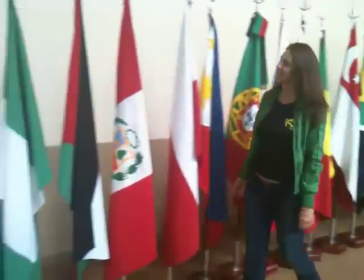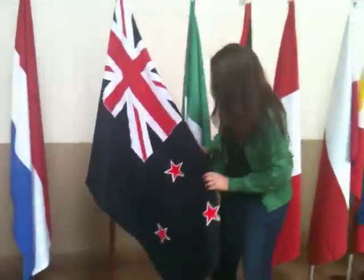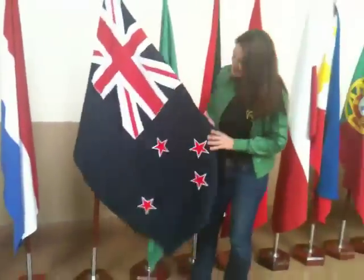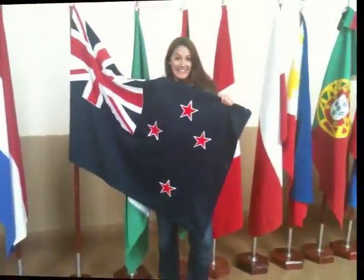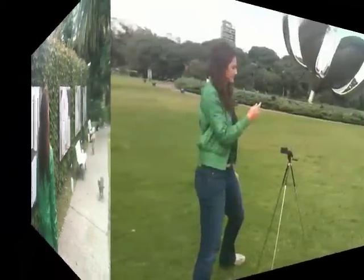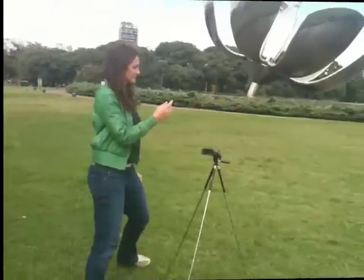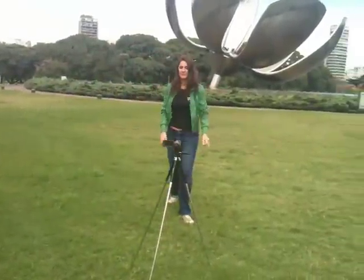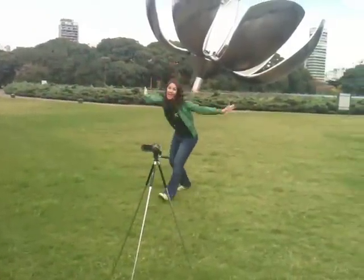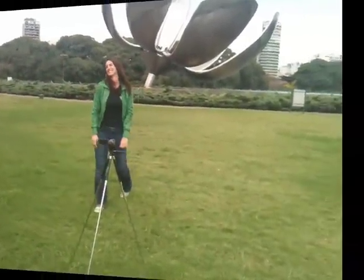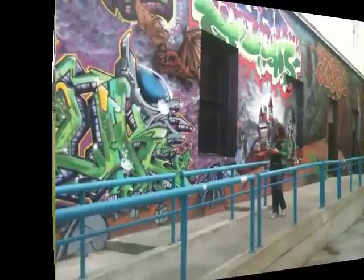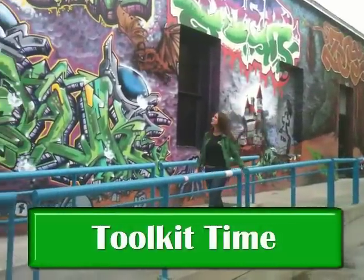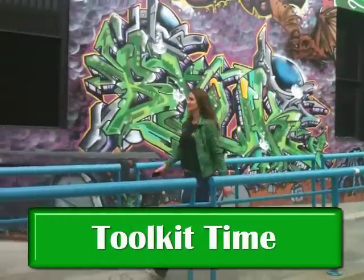Hi, I'm Natalie Sisson, the suitcase entrepreneur and adventurer from New Zealand. I love finding ways to run your business from anywhere using online tools, social media, and outsourcing. I truly believe that any business can be virtual. That's why I'm always trying to discover the best of the best online tools to streamline your business and save you time and money. Right here on Toolkit Time, a weekly show just for you.